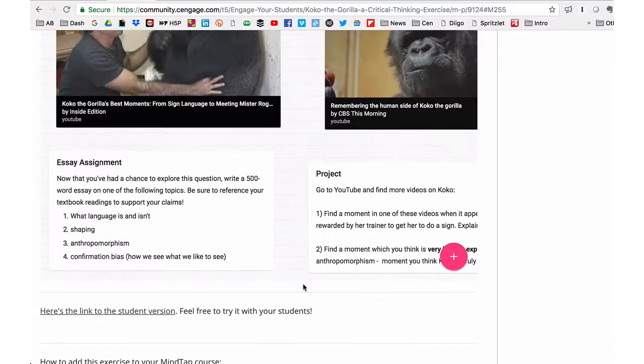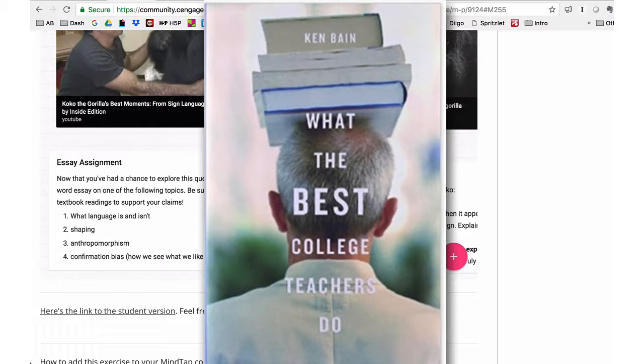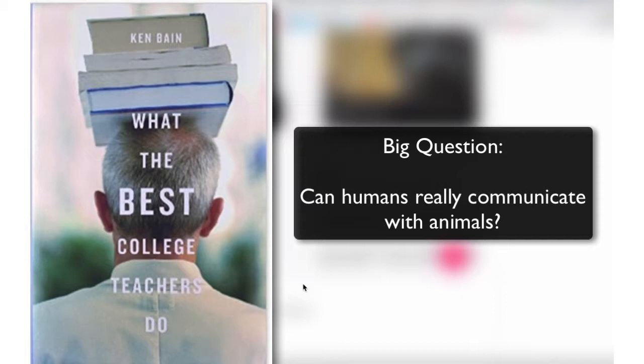To create the exercise, I drew upon one of the community's favorite books, What the Best College Teachers Do by Ken Bain. What Bain suggests is that instead of lecturing on a topic, we consider first presenting the bigger, compelling question. In this case, perhaps it's: can we communicate with animals? Then we find out what students already think about that question.